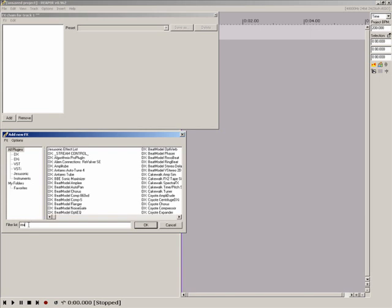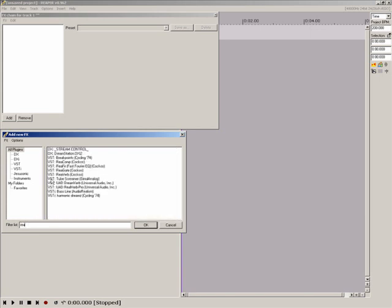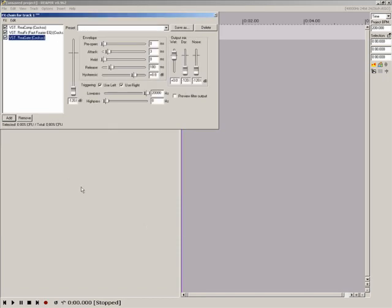Now, I'm going to add some plugins, Recomp, Regate and Refer. Close the add new effects window and return to the track effects chain.